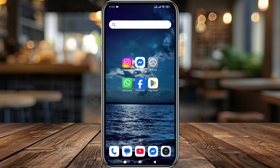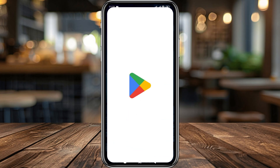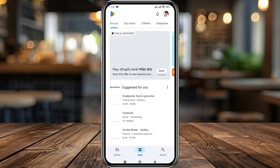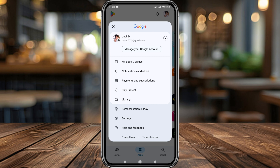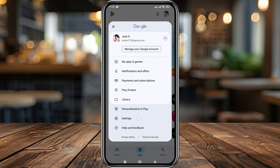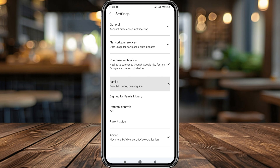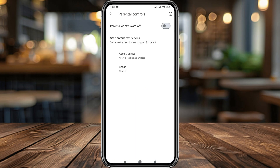Now go back and open Google Play Store again. Tap the Profile option, then tap Settings, then tap the Family option. As you can see, the parental control option is now turned off.